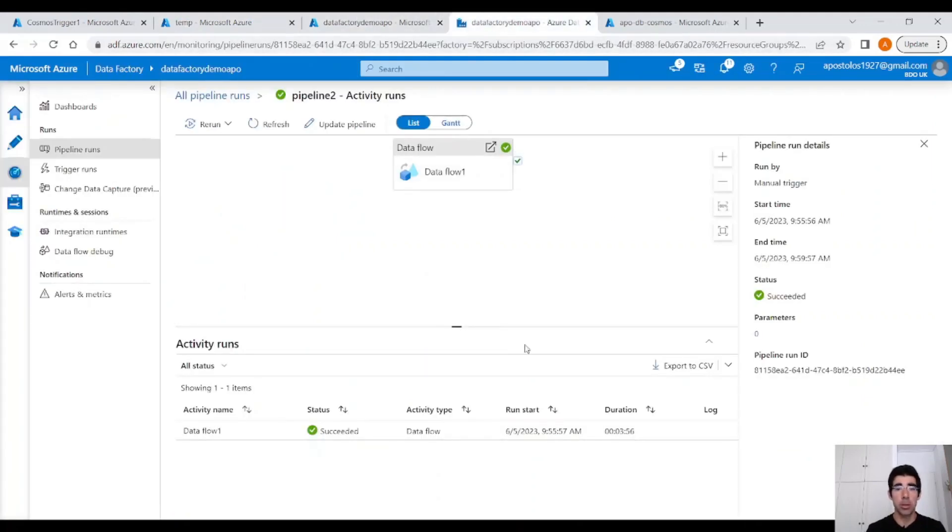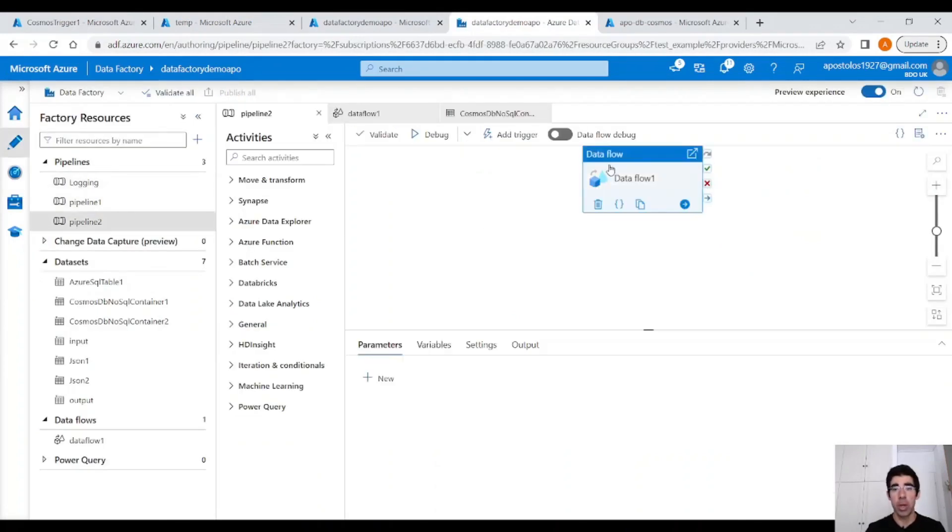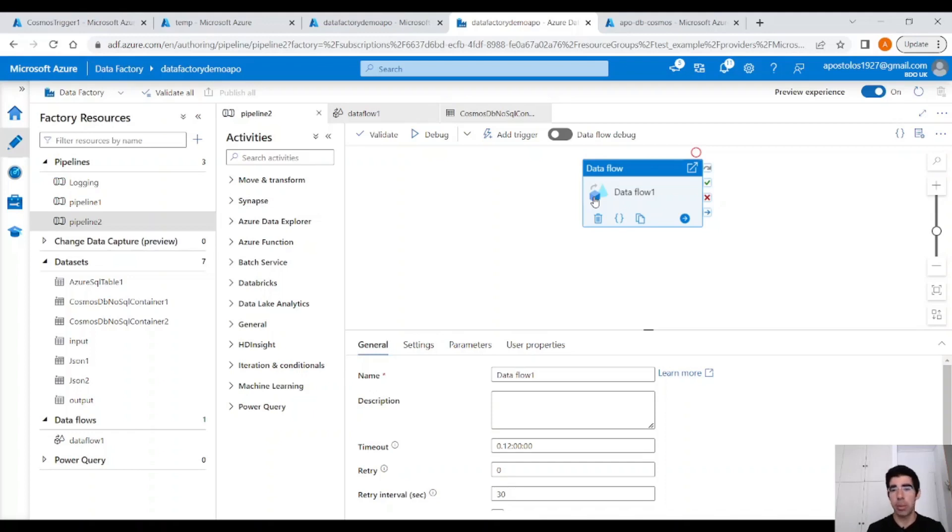There is a caveat. Do not change the pipeline name here or the activity name because this will reset the checkpoint. And in the subsequent run, it's going to pick up all the changes, all the data from the beginning. Apparently, you don't want that, so do not change the pipeline name or the activity name. Just be careful with that.